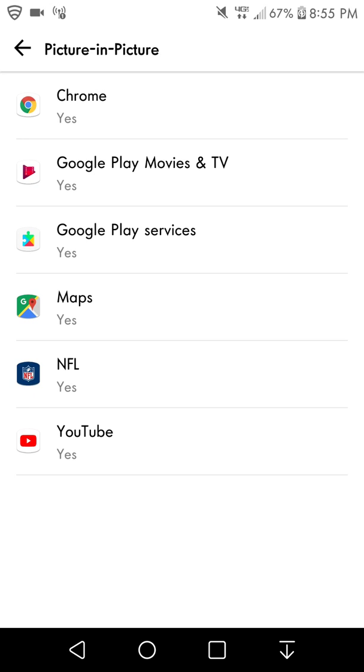Click on that and you guys will have a few options for Google Chrome, Play Movies and TV, Play Services, Google Maps, NFL Mobile, and YouTube.